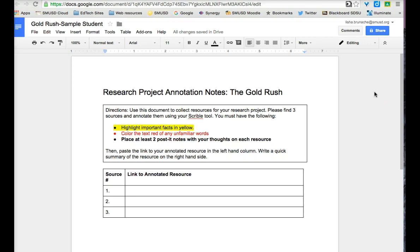Let's talk about how students might use Scribble to annotate and take notes. Let's pretend I'm a student researching the gold rush for an upcoming project. I'm supposed to find three sources. My teacher has asked me to highlight important facts in yellow, color the text red of unfamiliar words, and place a couple post-it notes with my thoughts on each resource.